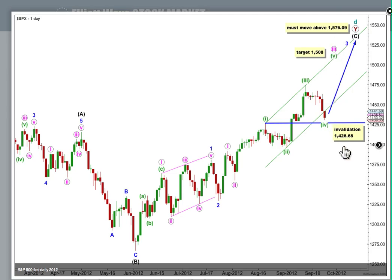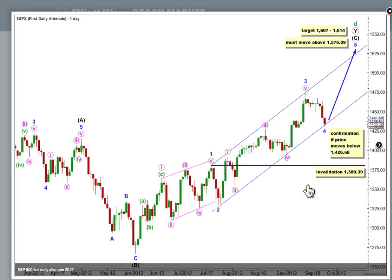Alternatively, if price does move below 1426.68 in the next day or so, then this is the interpretation I would use. This sees wave 3 blue as a complete impulse here, with no Fibonacci ratio to wave 1, and the downwards movement still is a fourth wave, but two degrees higher.